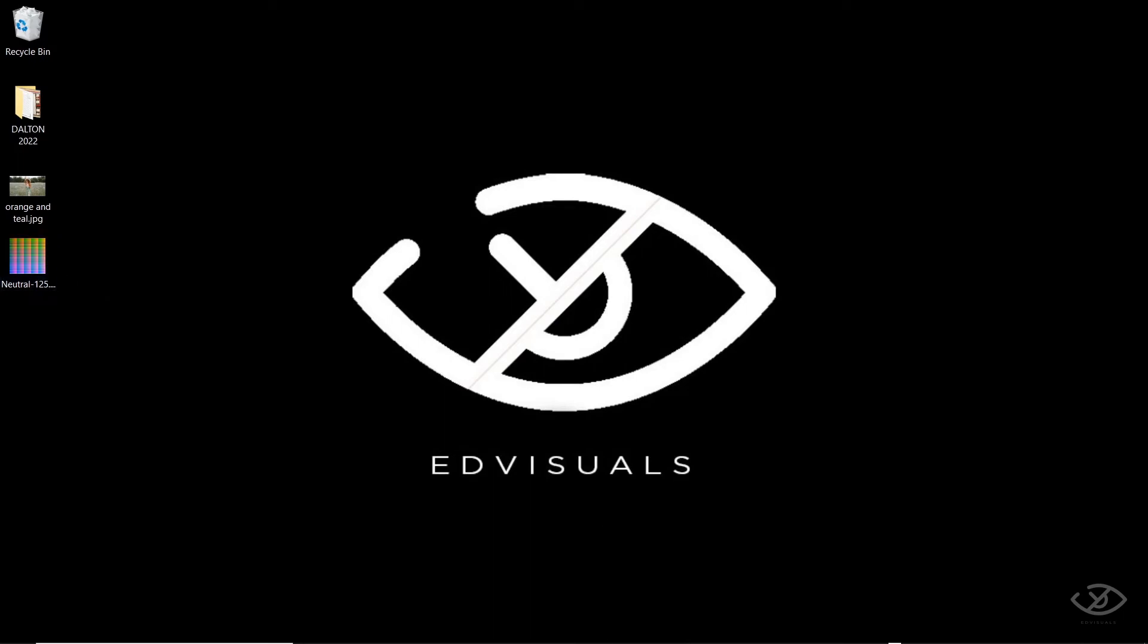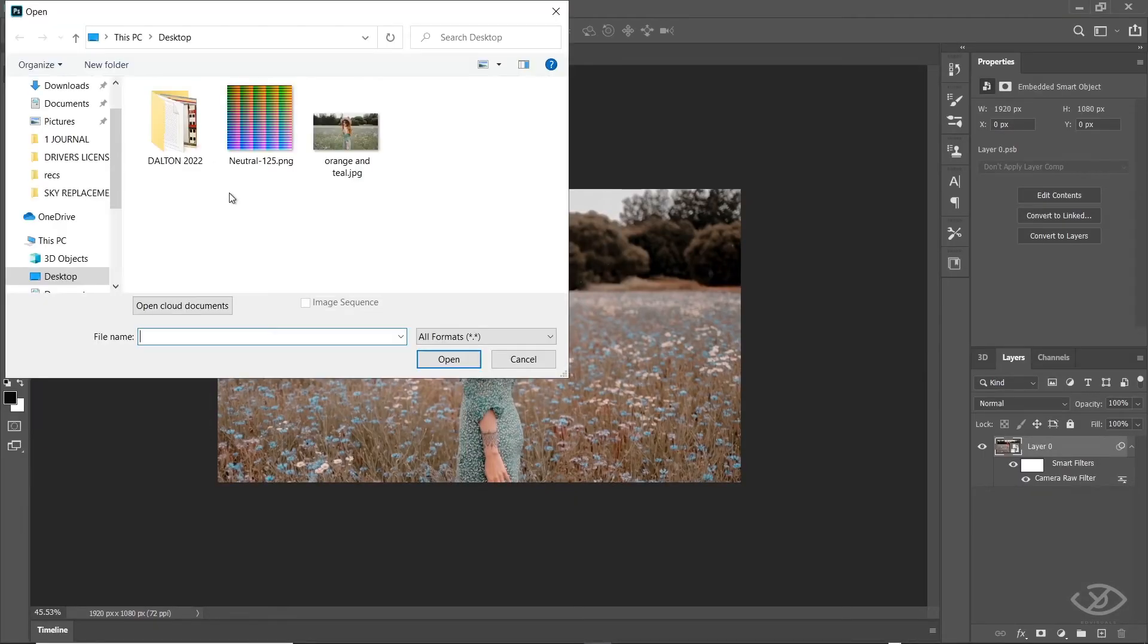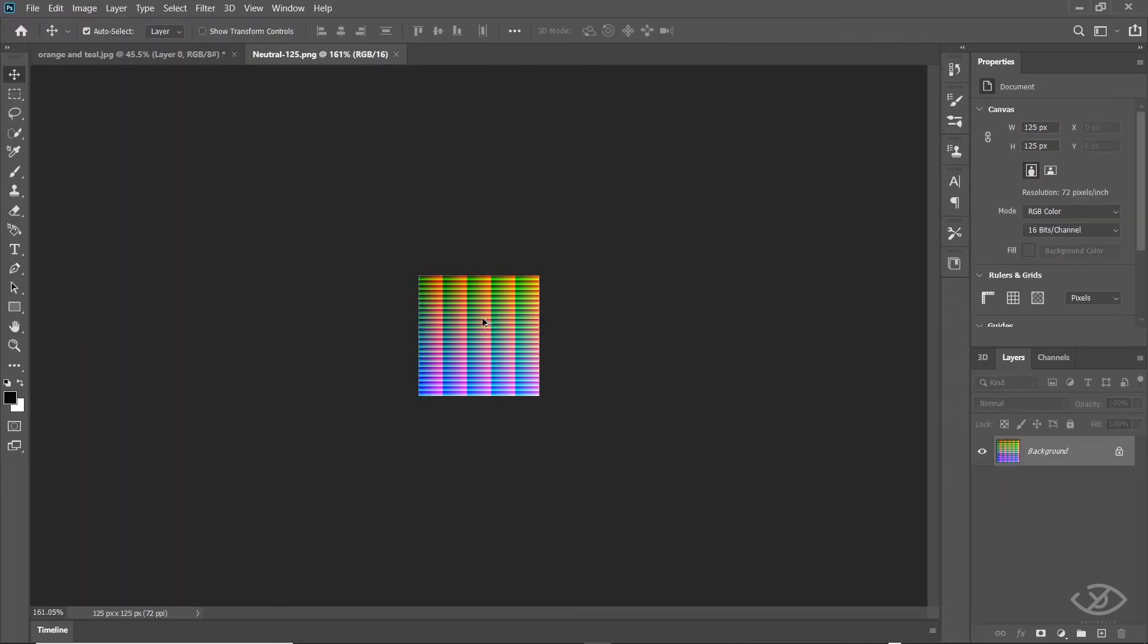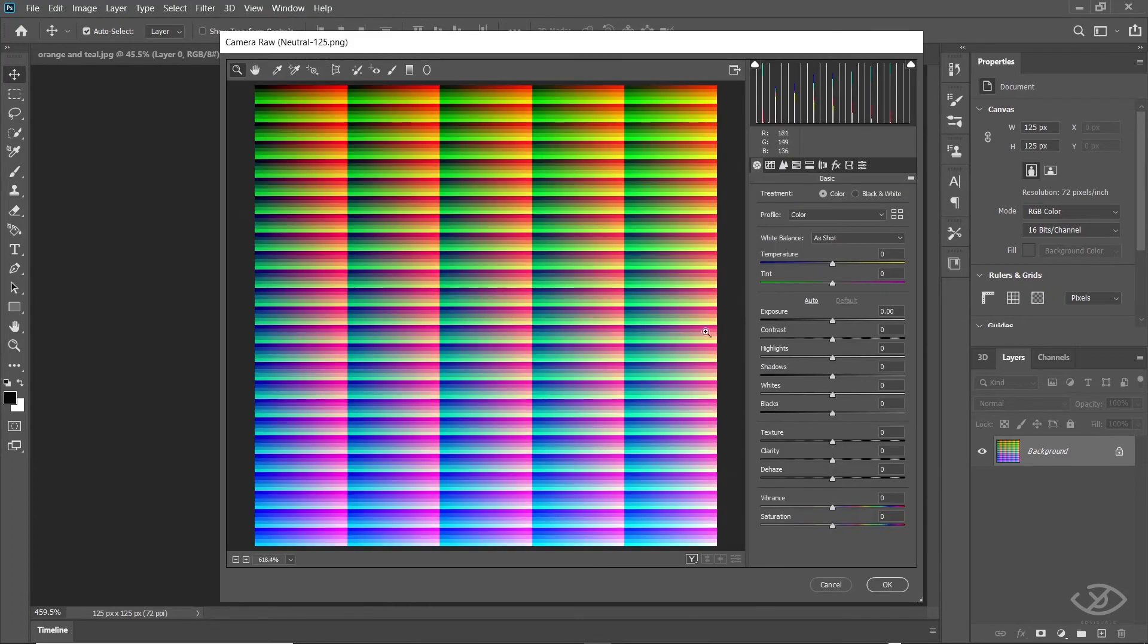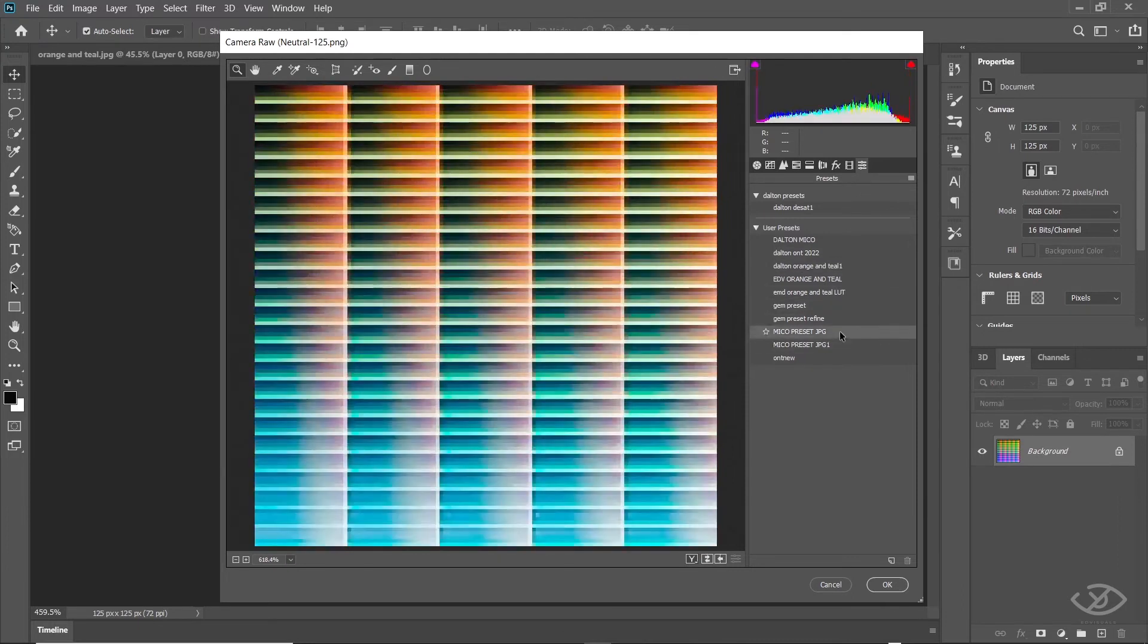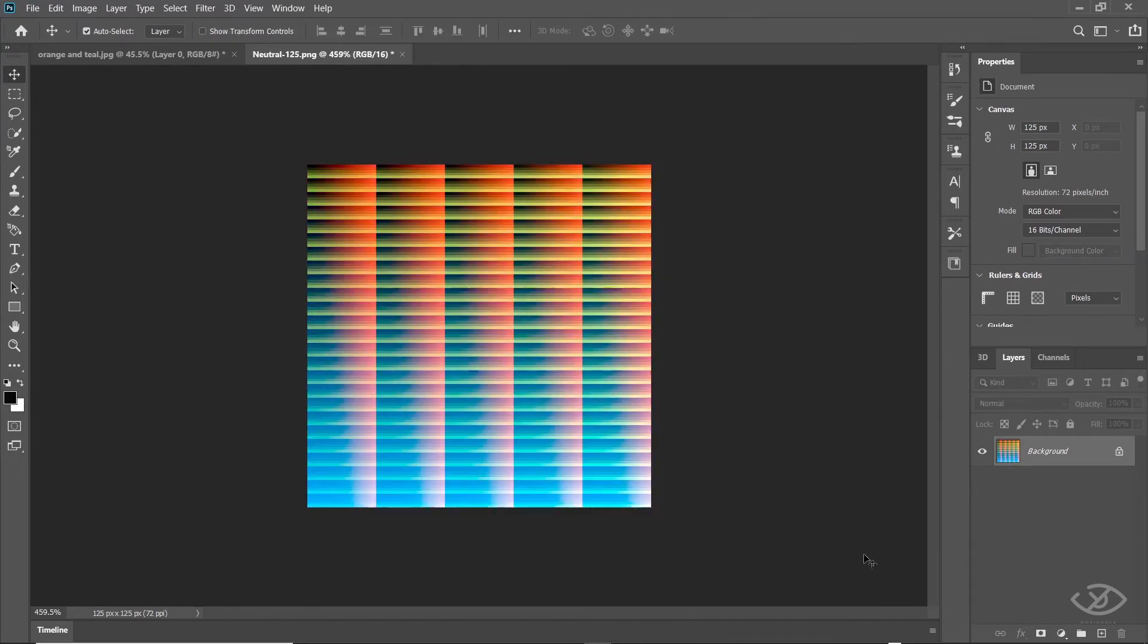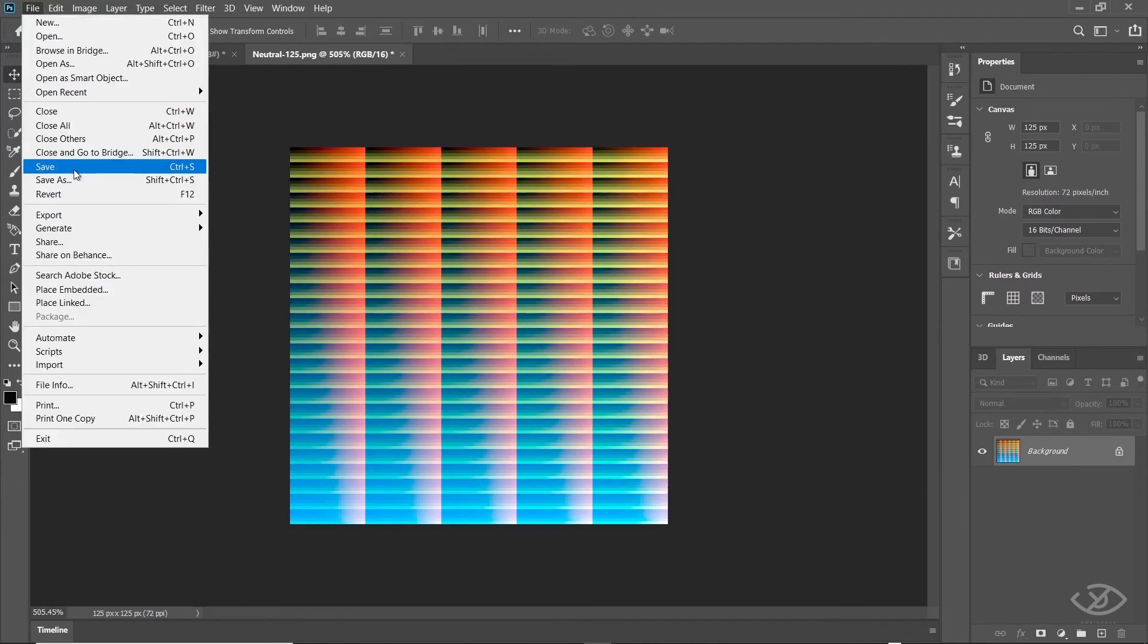We're gonna use this image to generate our actual LUT. Now, open that generated image into Photoshop. Go to Filter, Camera Raw Filter. Go to Presets. Select the presets that we have saved earlier. Then click OK. Click Save.